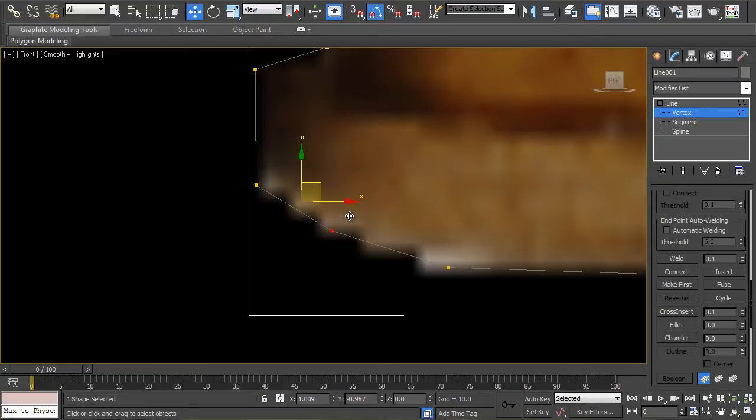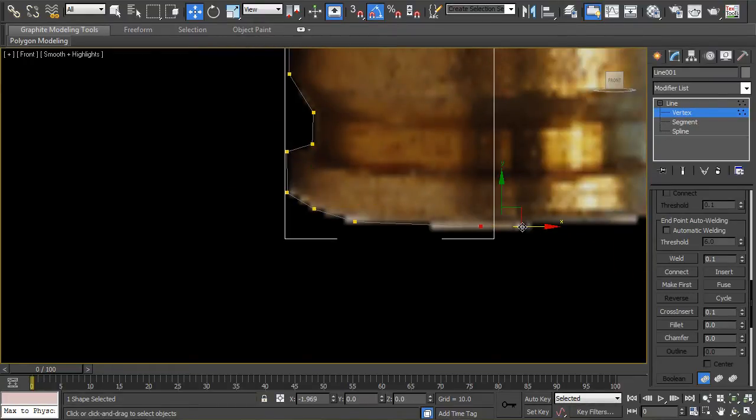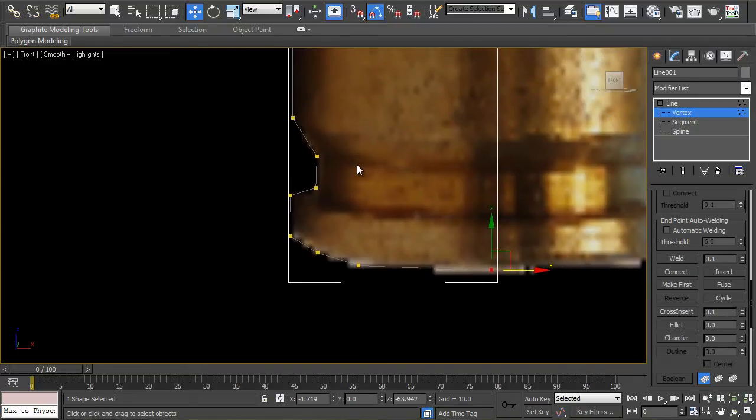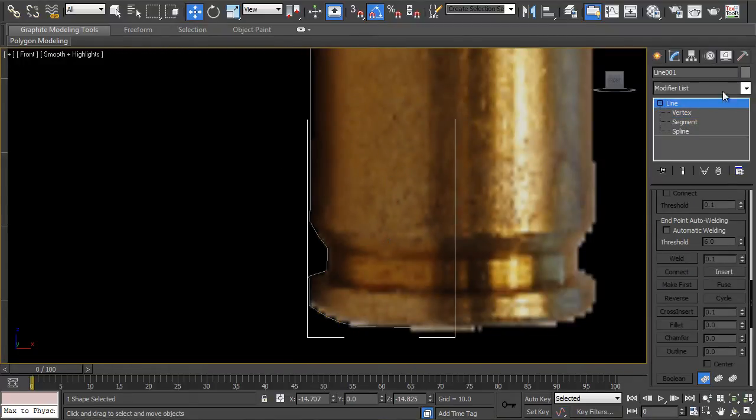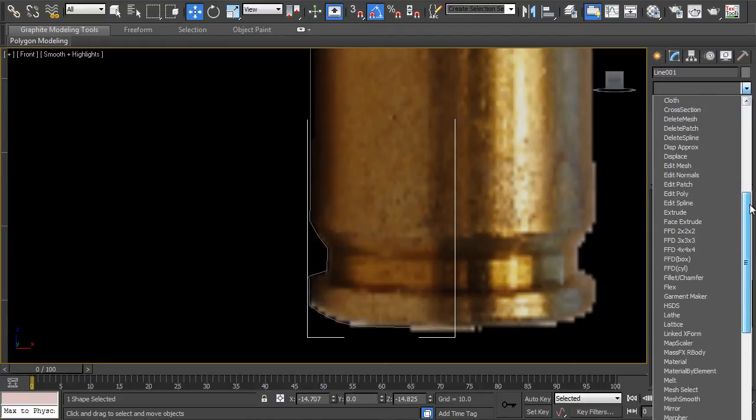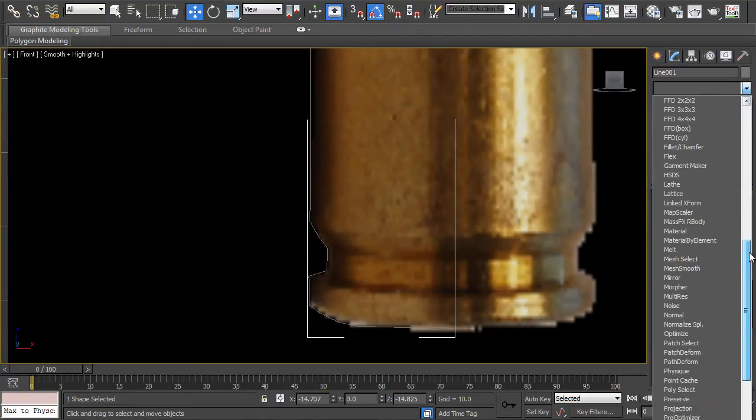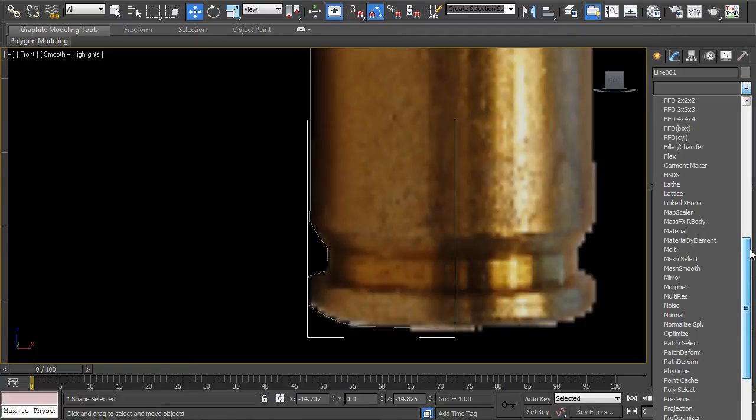Okay, so at the moment this is the very basic outline. Once you've done that, select your line object and then in the drop down menu choose lathe. There we go.